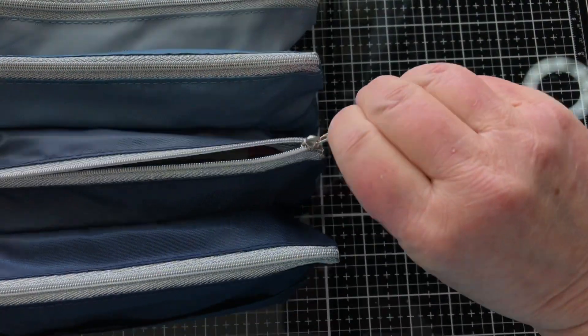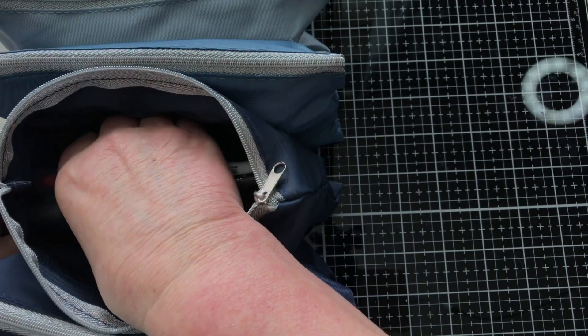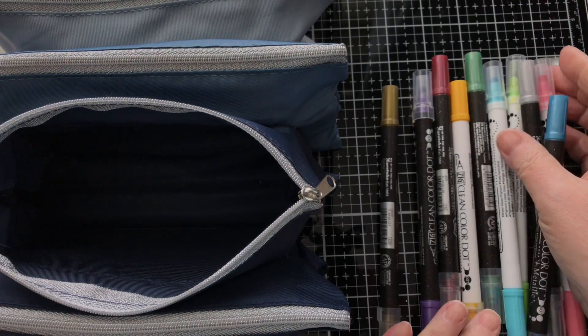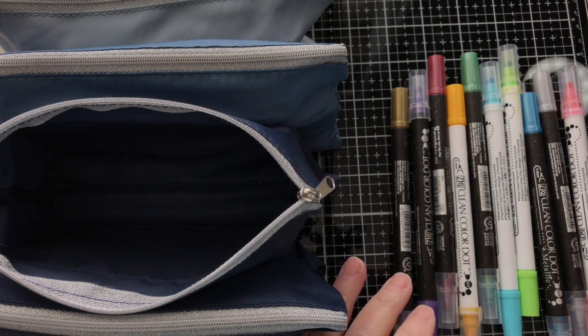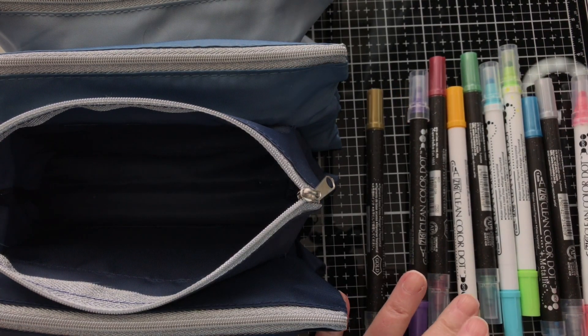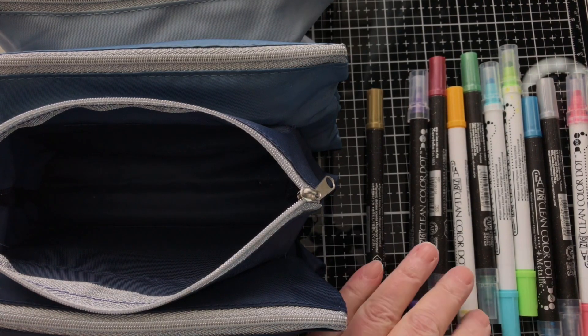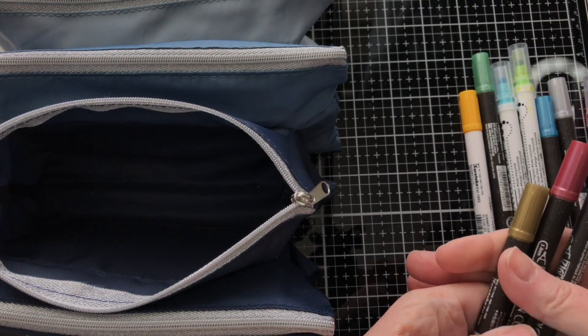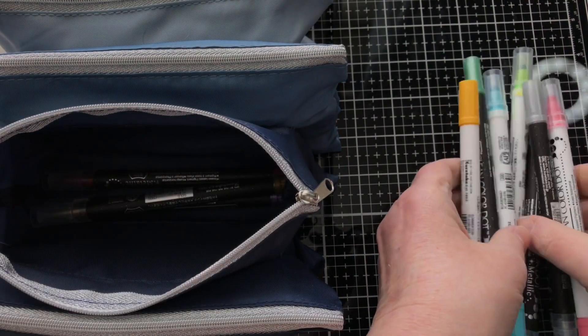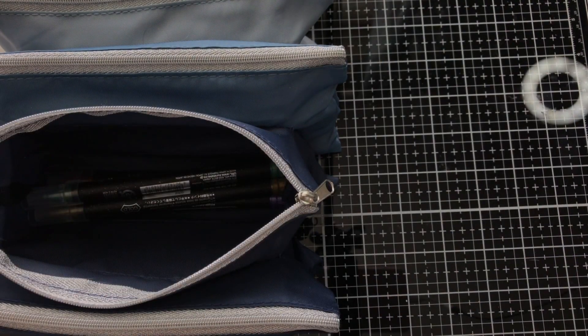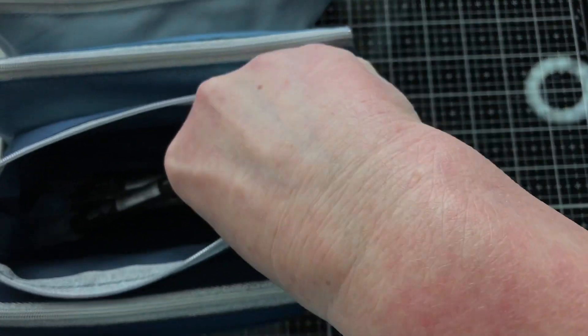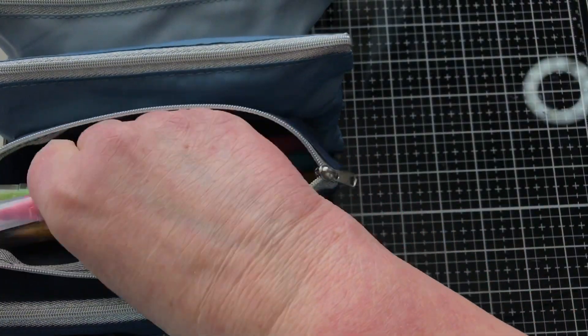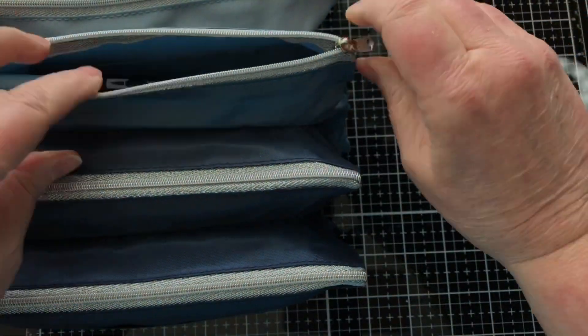So that's the first pocket. The next pocket has my favorite at the moment, which are the Zig Clean Color Dots. I've got six of the metallic and four of the ordinary colors. I've still got plenty to save for and get, but I use these on a daily basis in my daily creative journal. The metallic ones are beautiful, I really like them. I'm so glad I chose to get them.